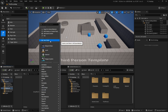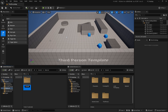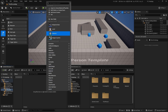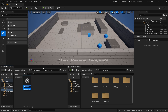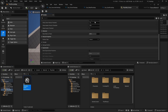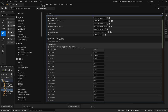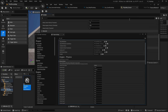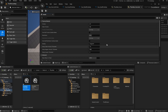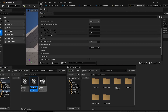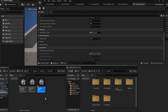Inside the Material folder, create another folder called 'Physical Material'. Right-click, go to Physics, and choose Physical Material. Name it 'PhysMat_Grass', double-click it, and set the Surface Type to Grass. If you don't see the surface types, you haven't set them correctly in Project Settings. Duplicate the file and name the copies 'PhysMat_Concrete', 'PhysMat_Metal', and 'PhysMat_Sand', setting each surface type accordingly.